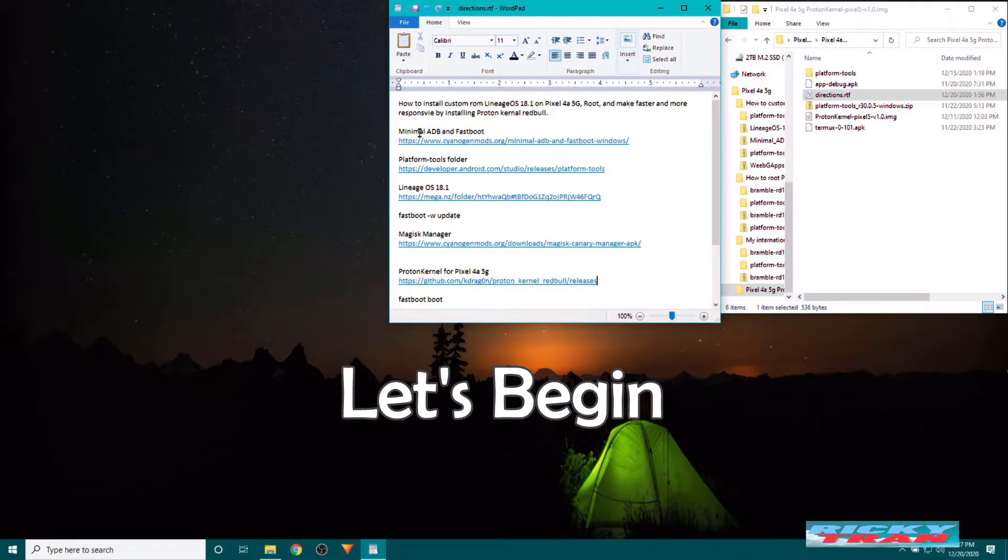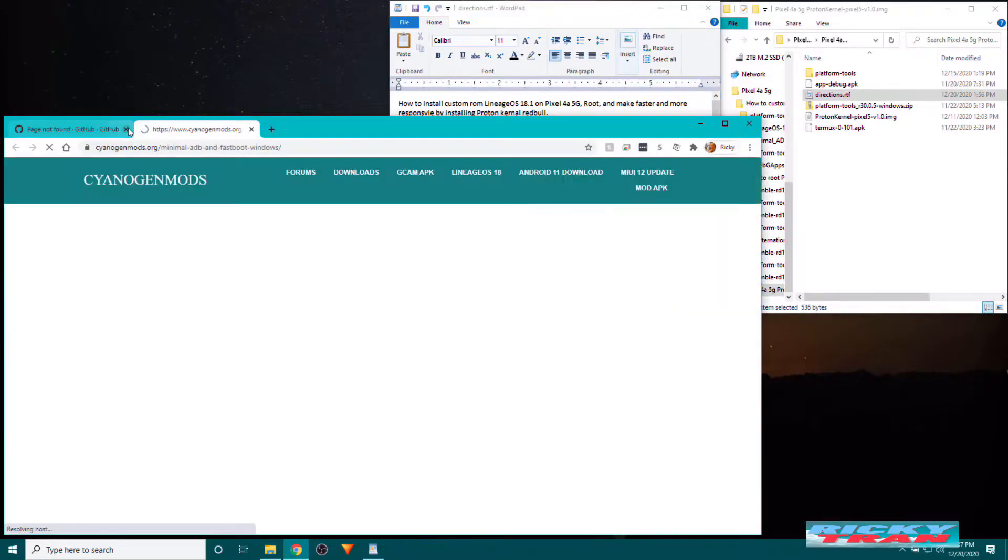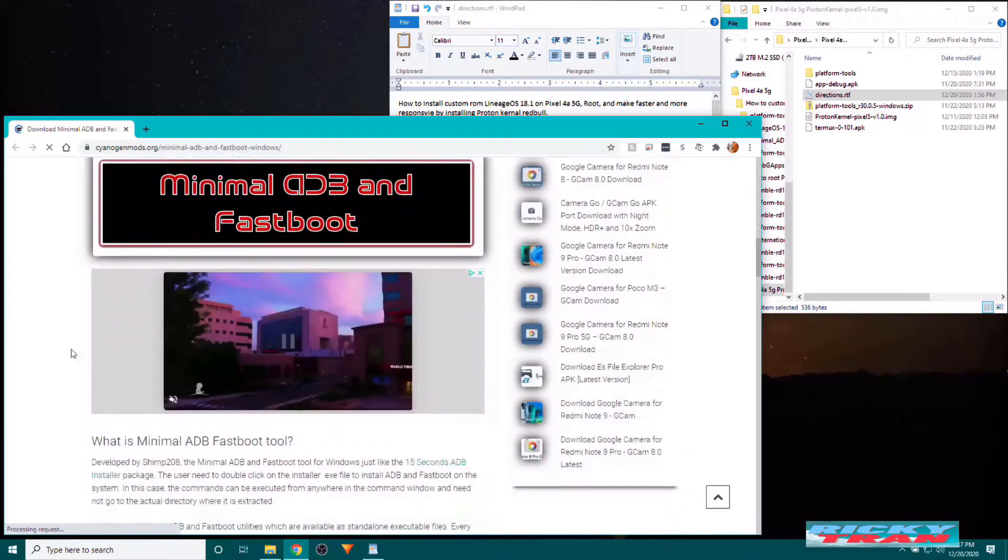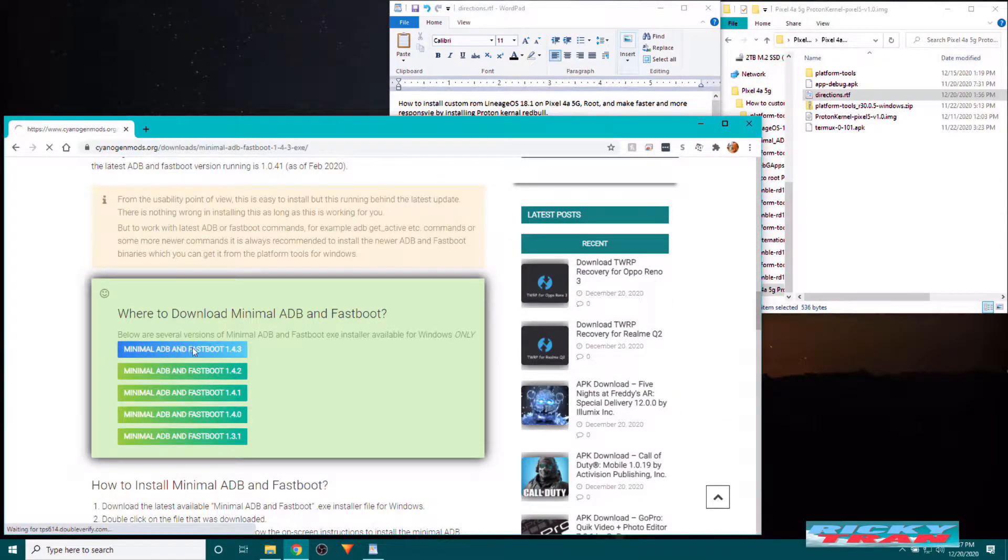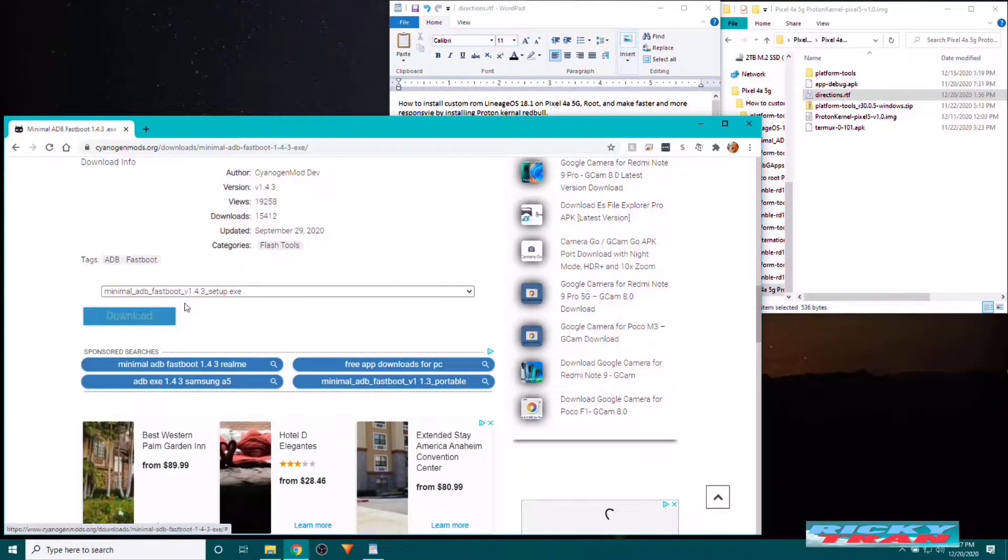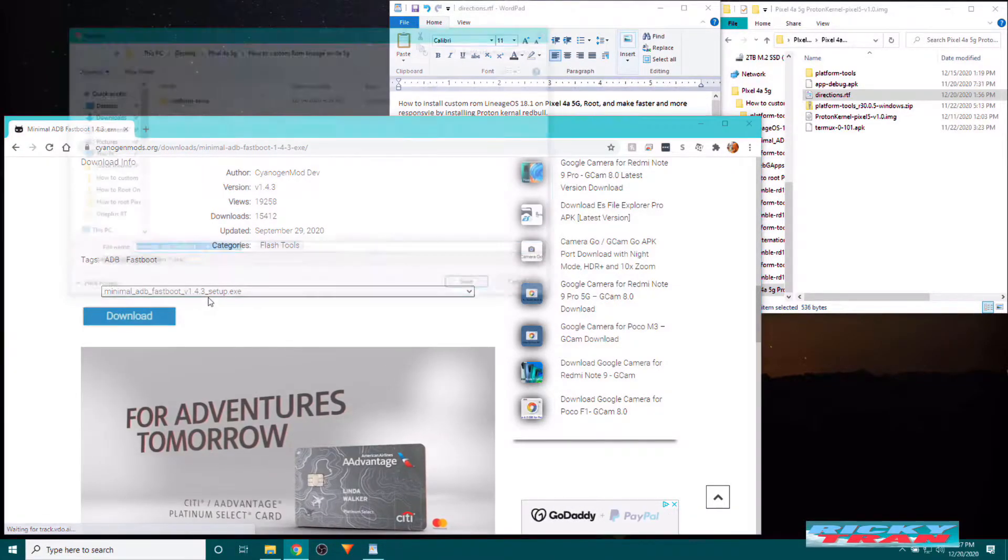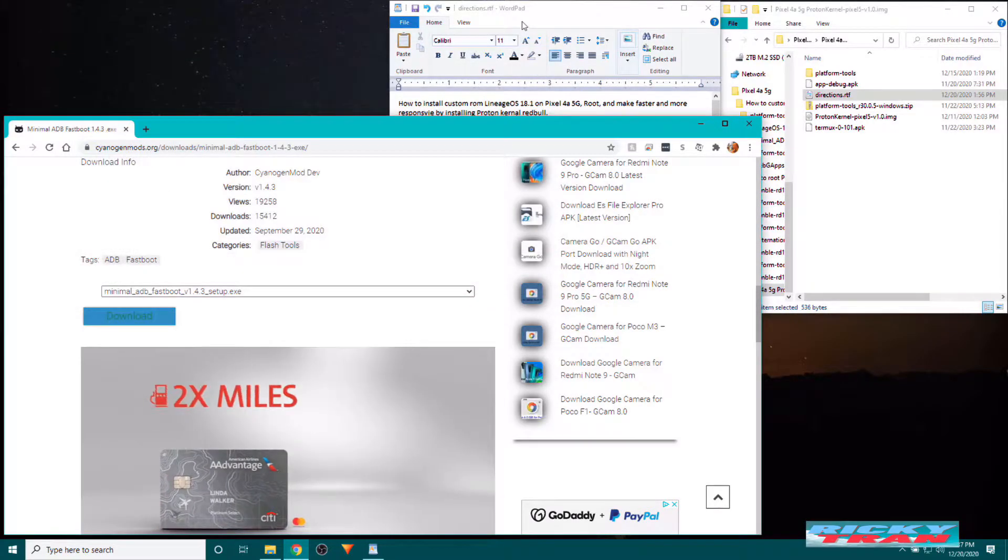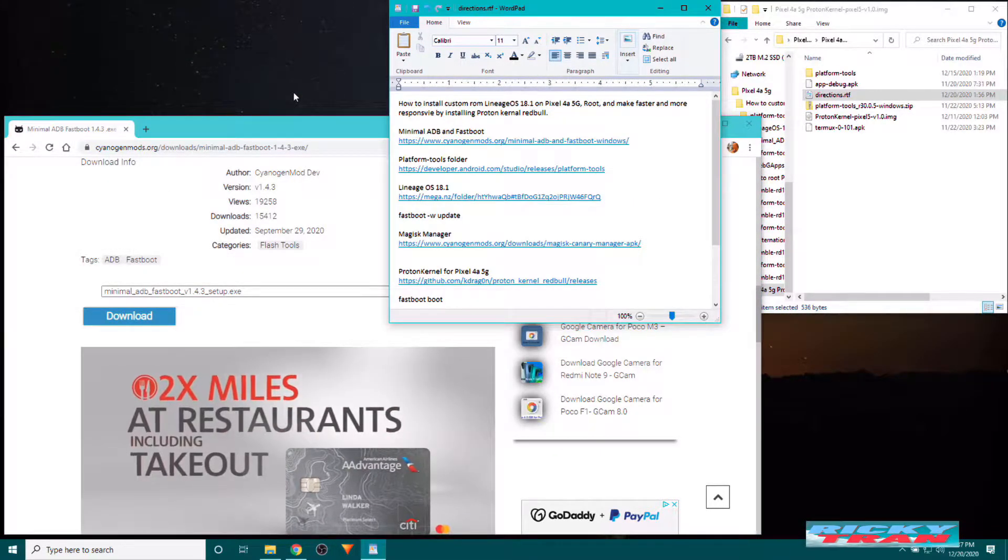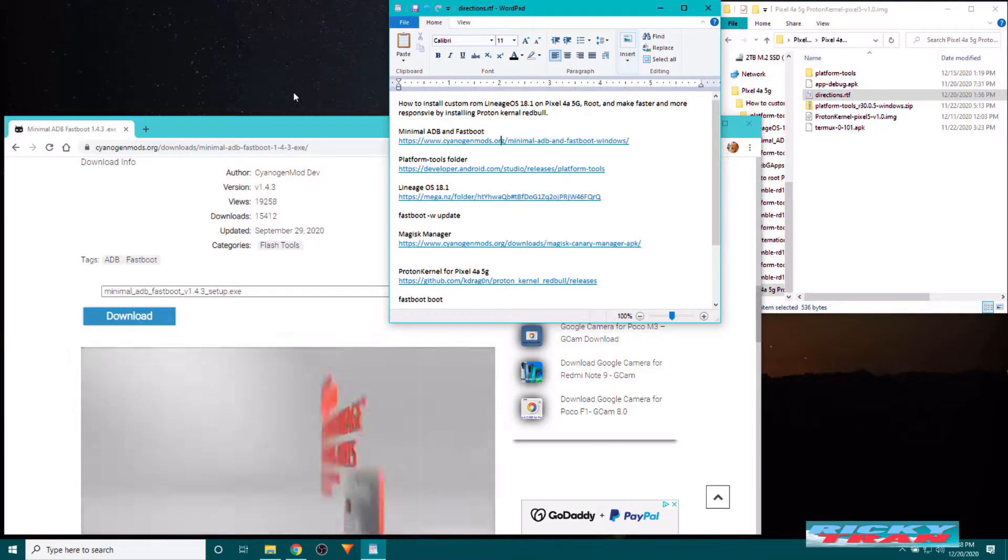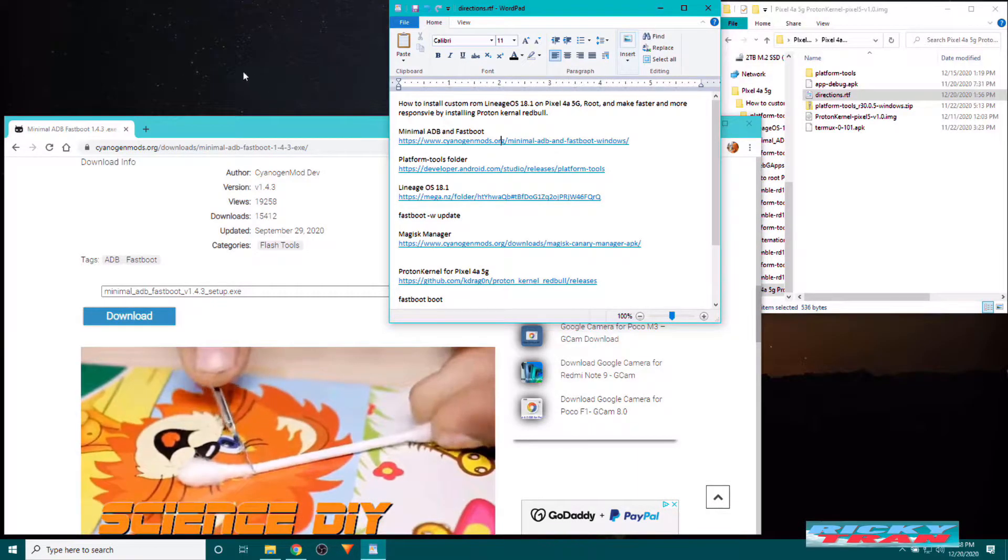What we need is a minimal ADB and fastboot. So click the link in the description and download and install this here. Scroll down until you see minimal ADB and fastboot here. Scroll down until you see this here, the setup exe. Click download here. Download somewhere and save it and install it. That will give you the drivers for your phone and then it also makes a PC able to send fastboot commands over to your Pixel 4a 5G.